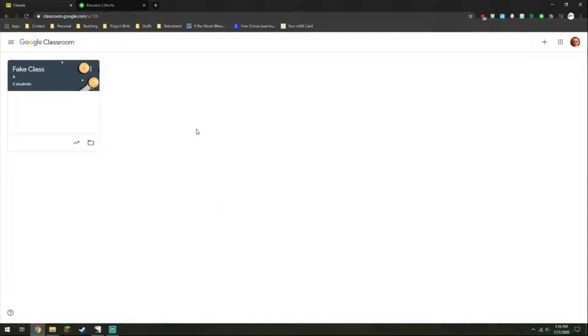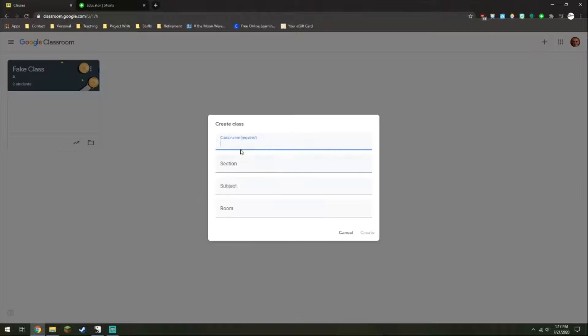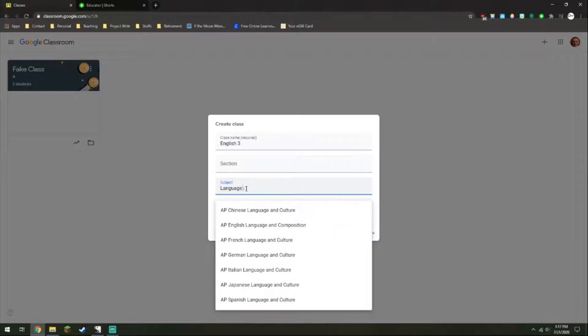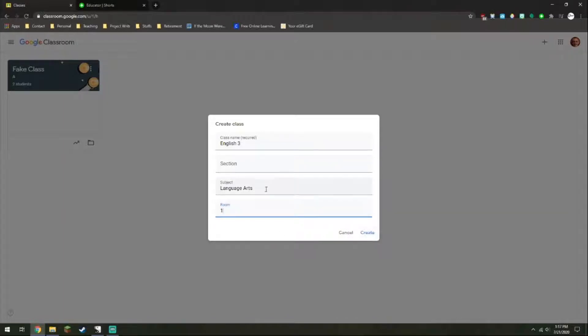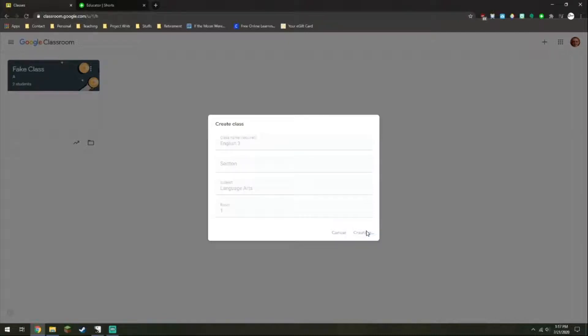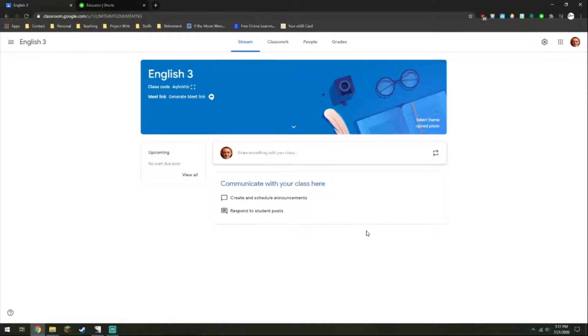So let's just start as if we're creating our classroom from scratch. The first thing we do is go up to this plus sign and click create class. So then I'm just going to work on creating this. English 3, that's what I'm teaching. I'm just going to say language arts. Room, well right now it's from my office, so room 1. And you can change that however you would like. You can even change the sections if you have different sections of the same course. And I want to click create. So it's going to take a moment to work on creating this classroom. There we go. So now we have our classroom. This is fresh, nothing's been edited about it.